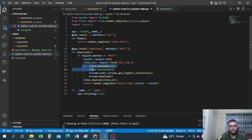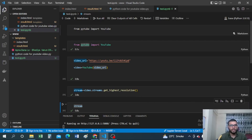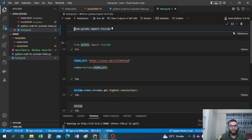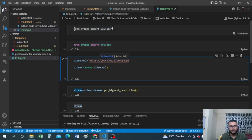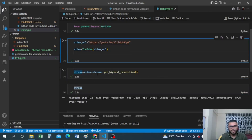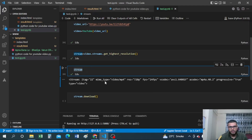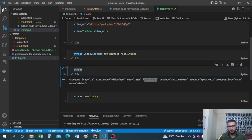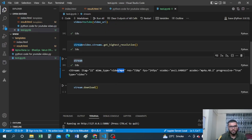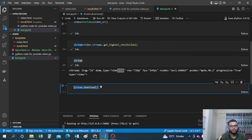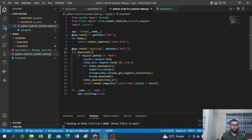Let me open Jupyter Notebook to demonstrate the core PyTube logic. I'm importing PyTube and from PyTube importing YouTube, then setting the video URL and creating the YouTube object. I call 'video.streams.get_highest_resolution()' and print the stream variable. As you can see, it fetches the video format as MP4, resolution 720p, and 24 fps — the stream contains all that information. Finally, 'stream.download()' handles the actual downloading.